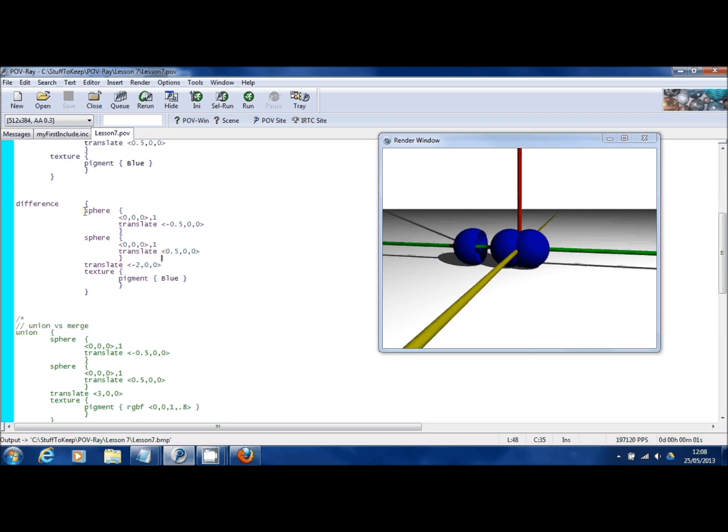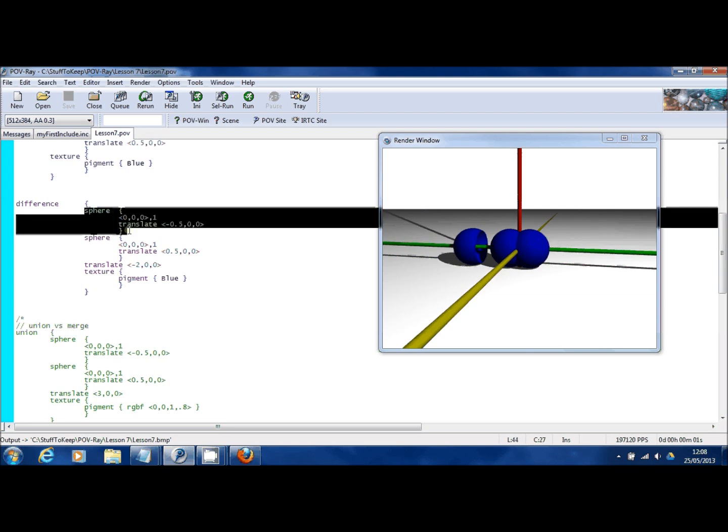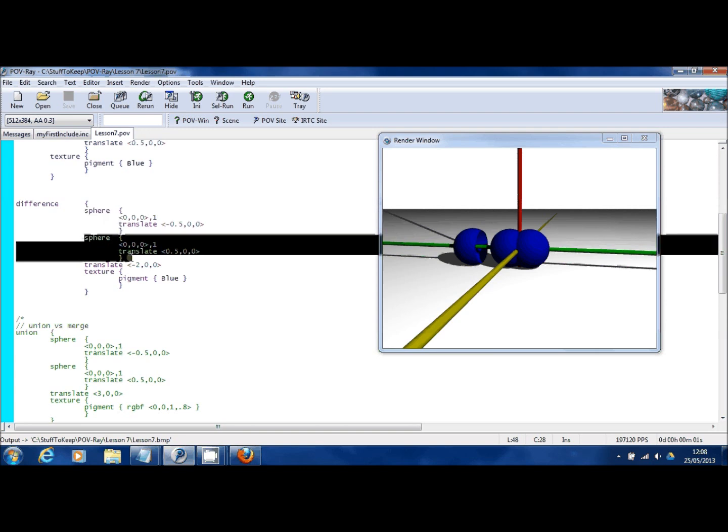In a difference statement, the first object, in this case a sphere, is the main core object. All the subsequent objects in the difference statement are subtracted from it. So in this case I've used one sphere to scoop out the side of another sphere.